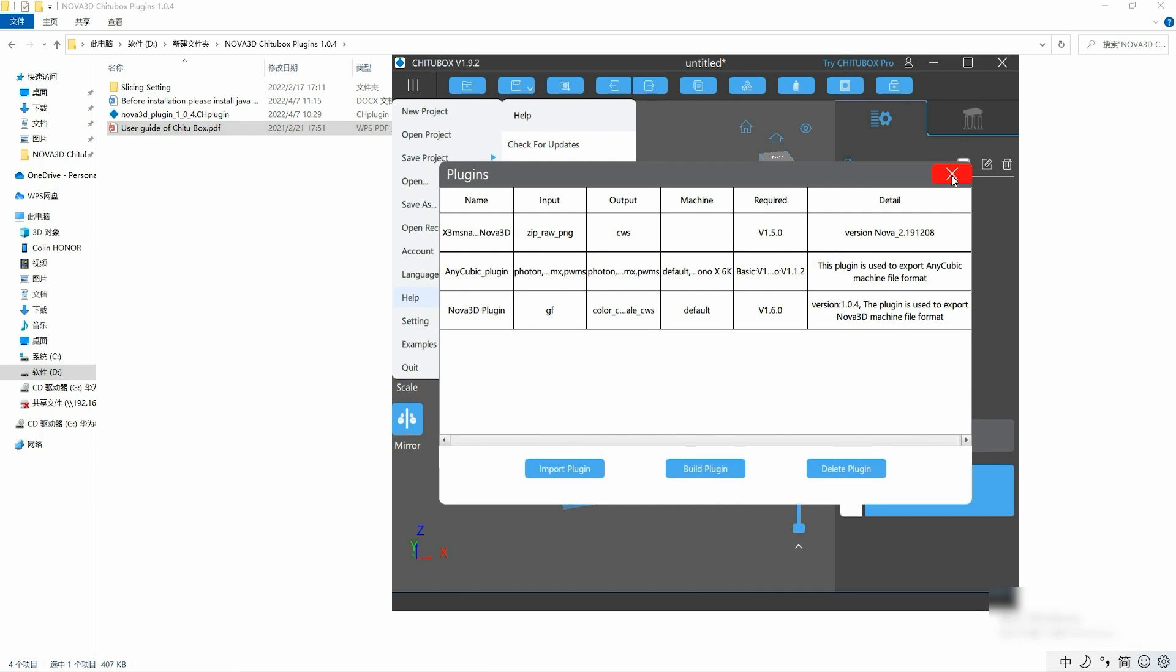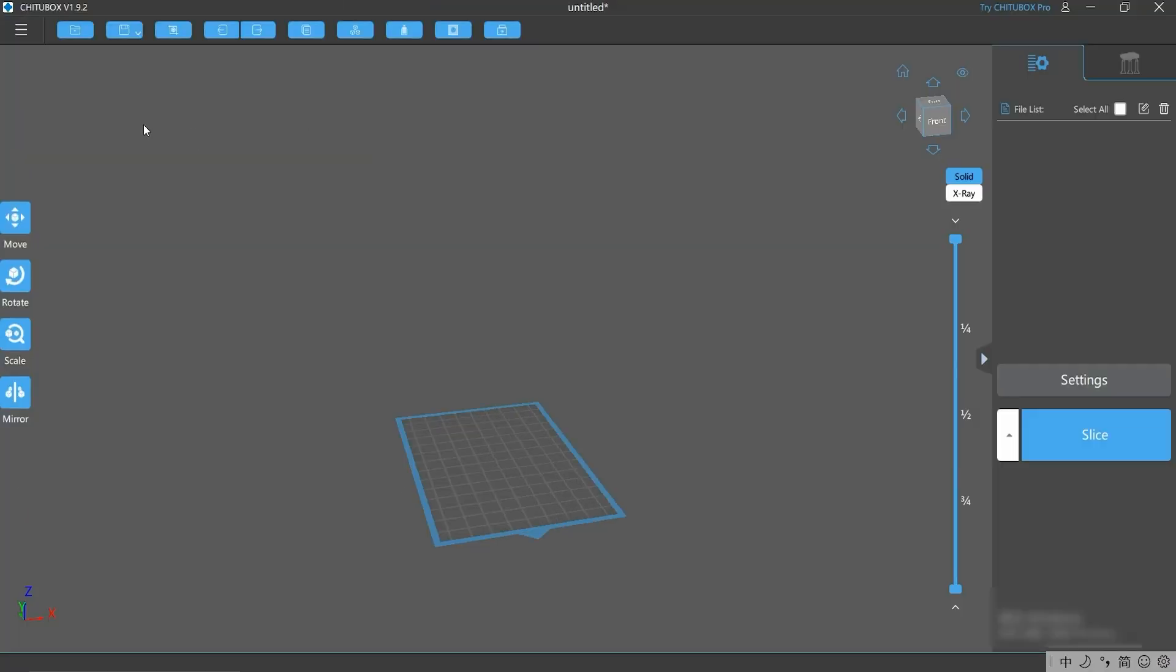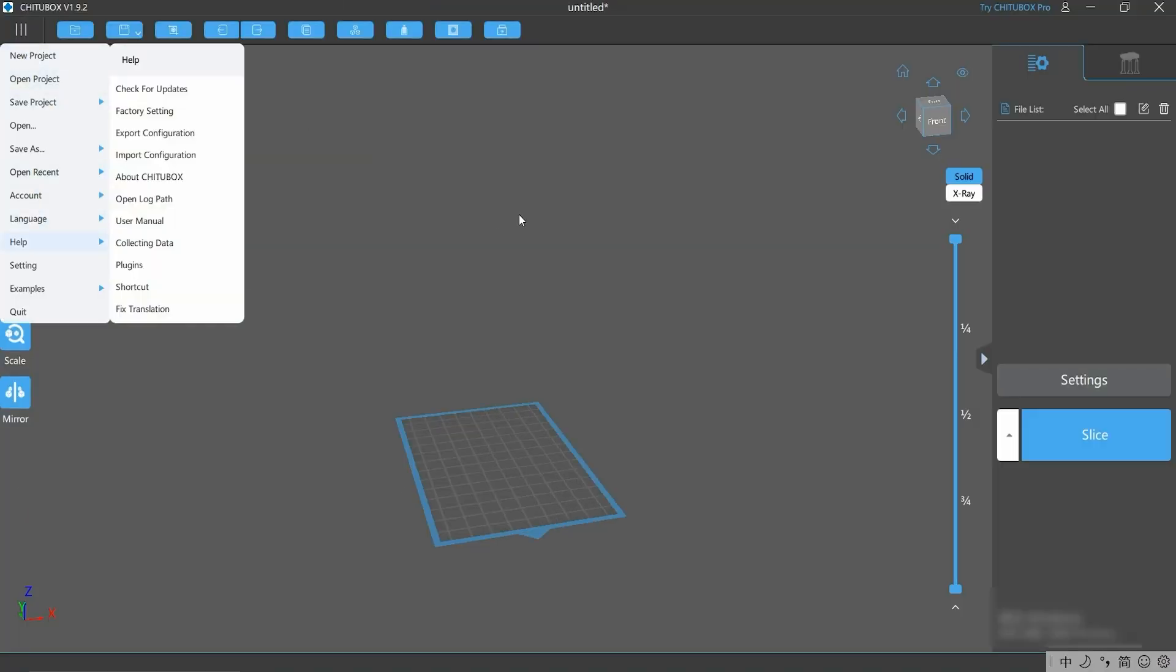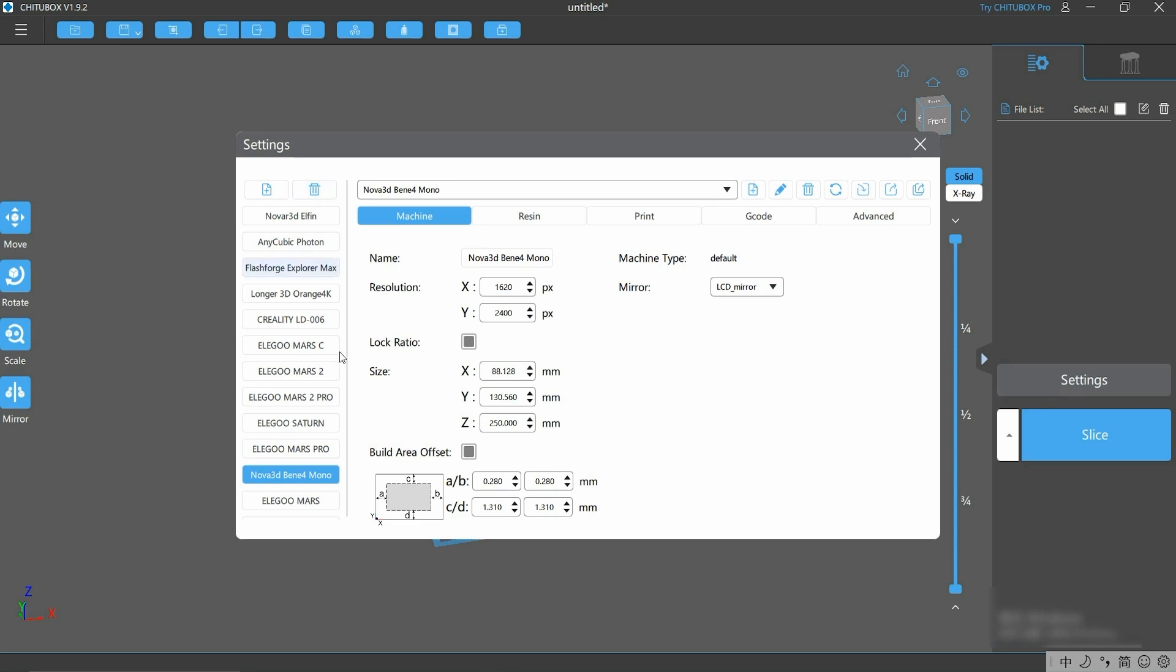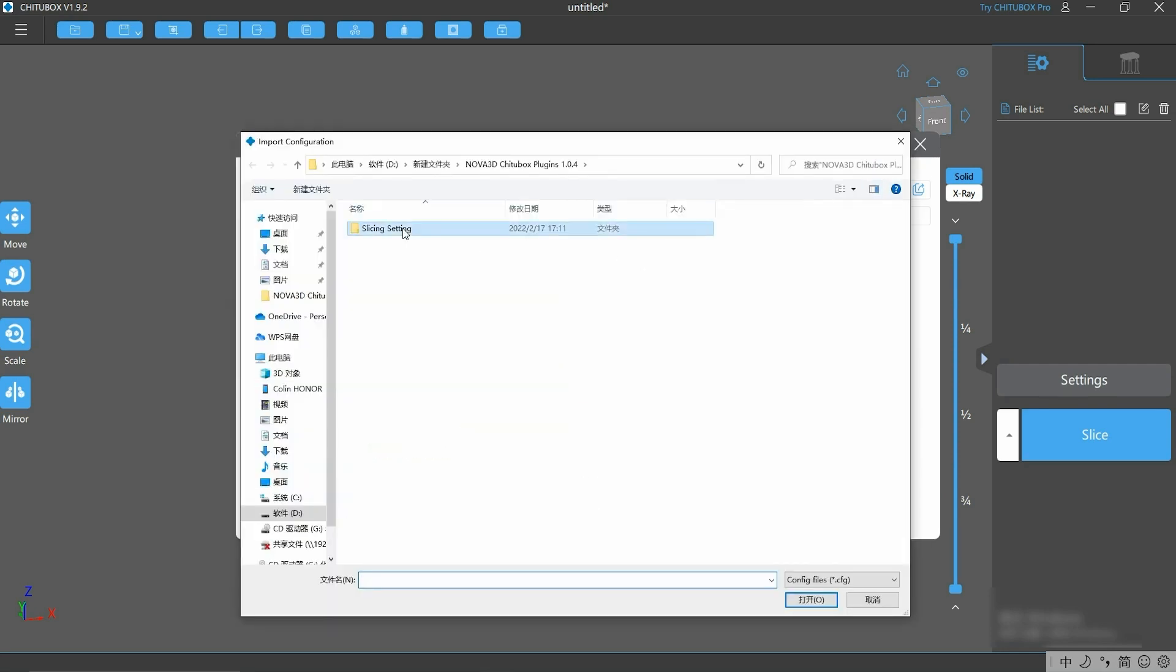We go back to the settings on the Chitoolbox slicer. Here we choose the printers, and there is an option for importing the settings. We click here and then we import the settings to the slicer.